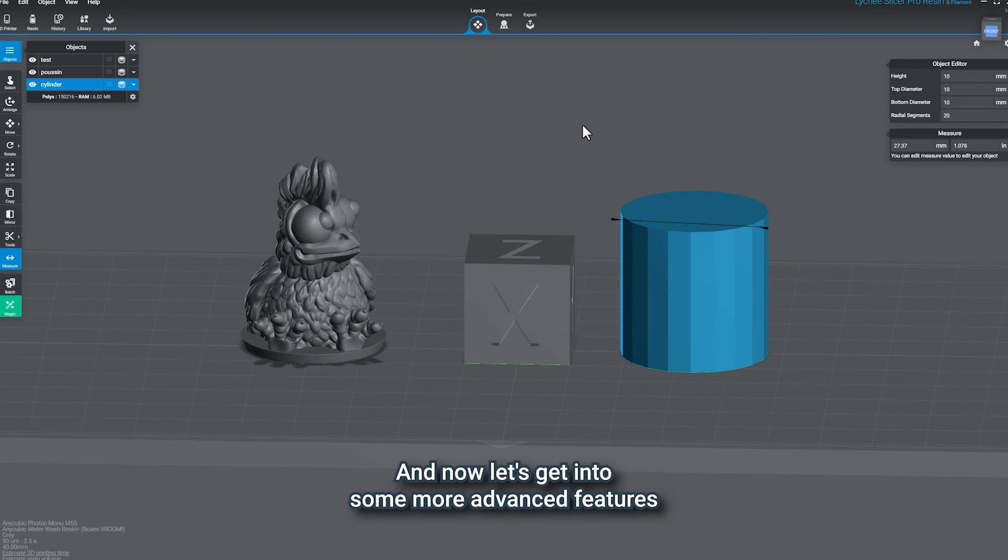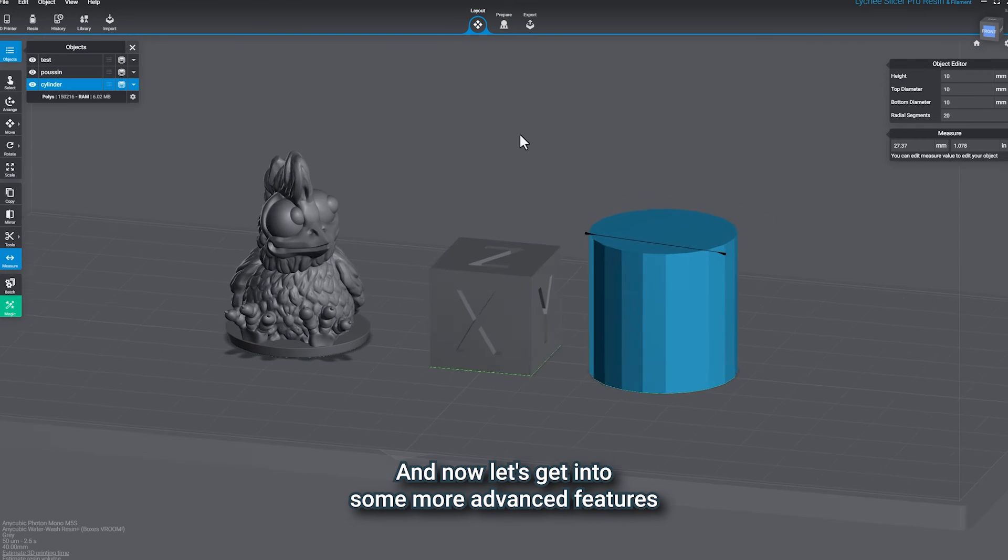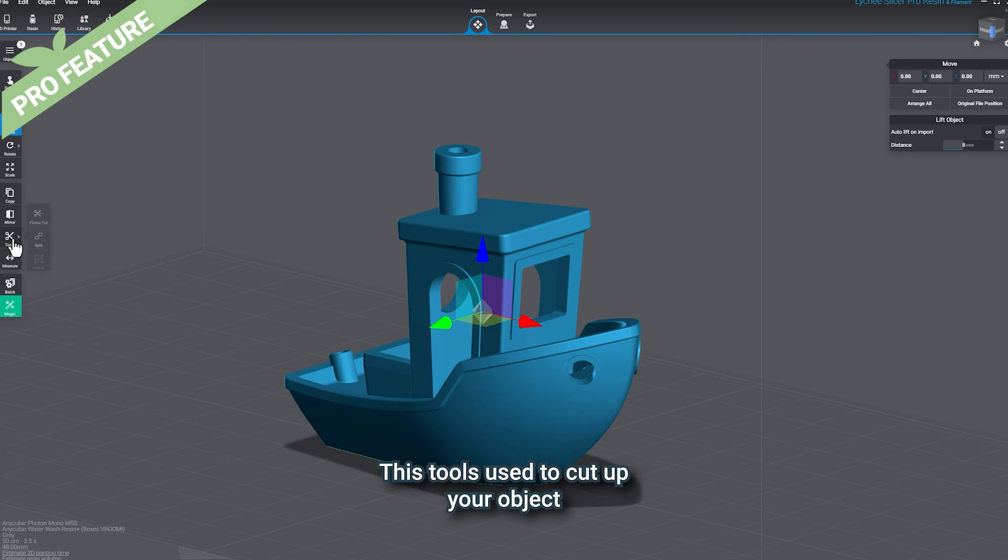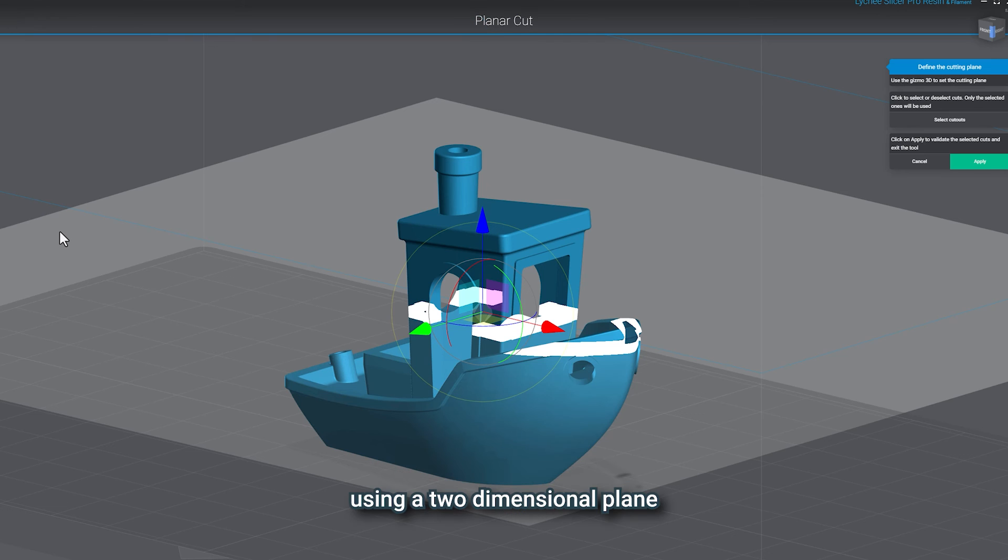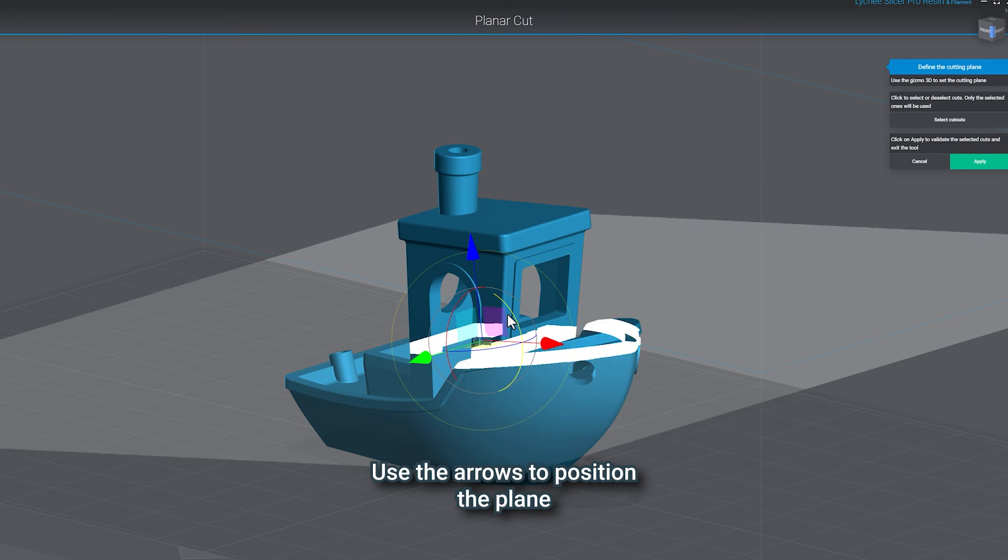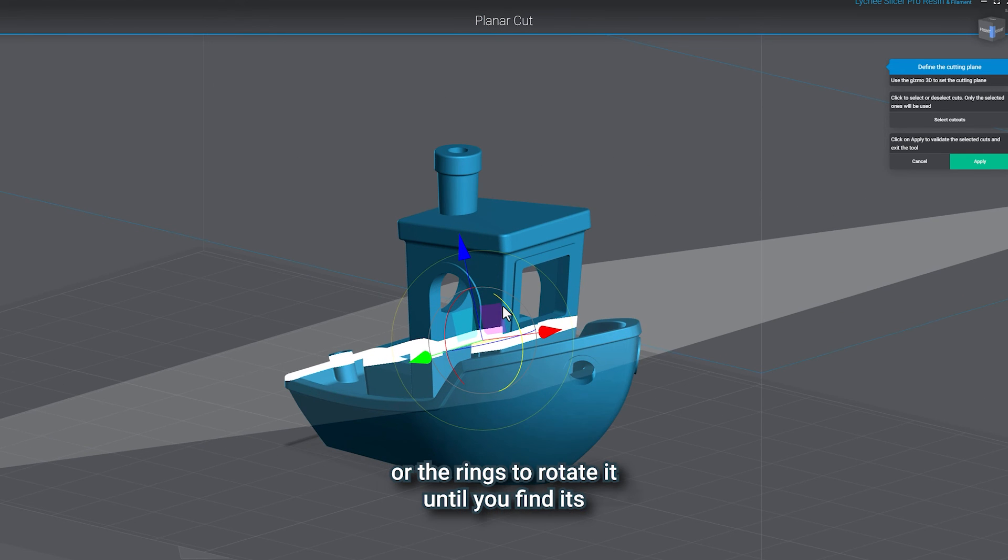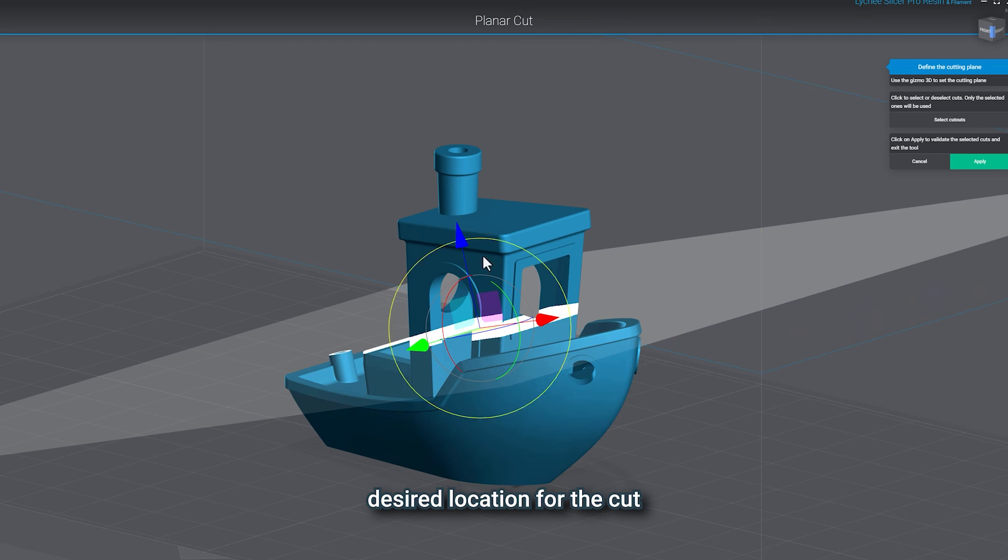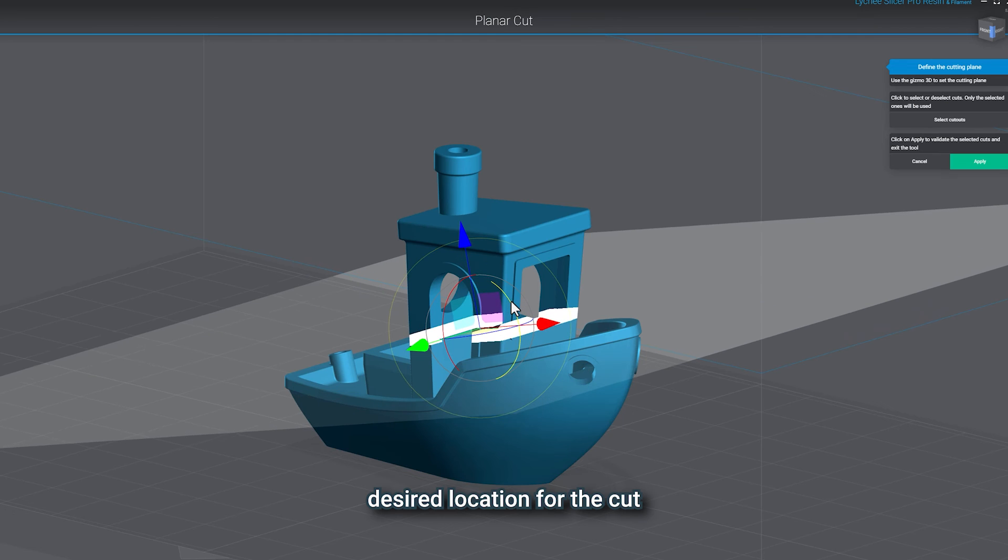And now let's get into some more advanced features. Starting with Planar Cut. This tool is used to cut up your object using a two-dimensional plane. Use the arrows to position the plane or the rings to rotate it till you find its desired location for the cut.